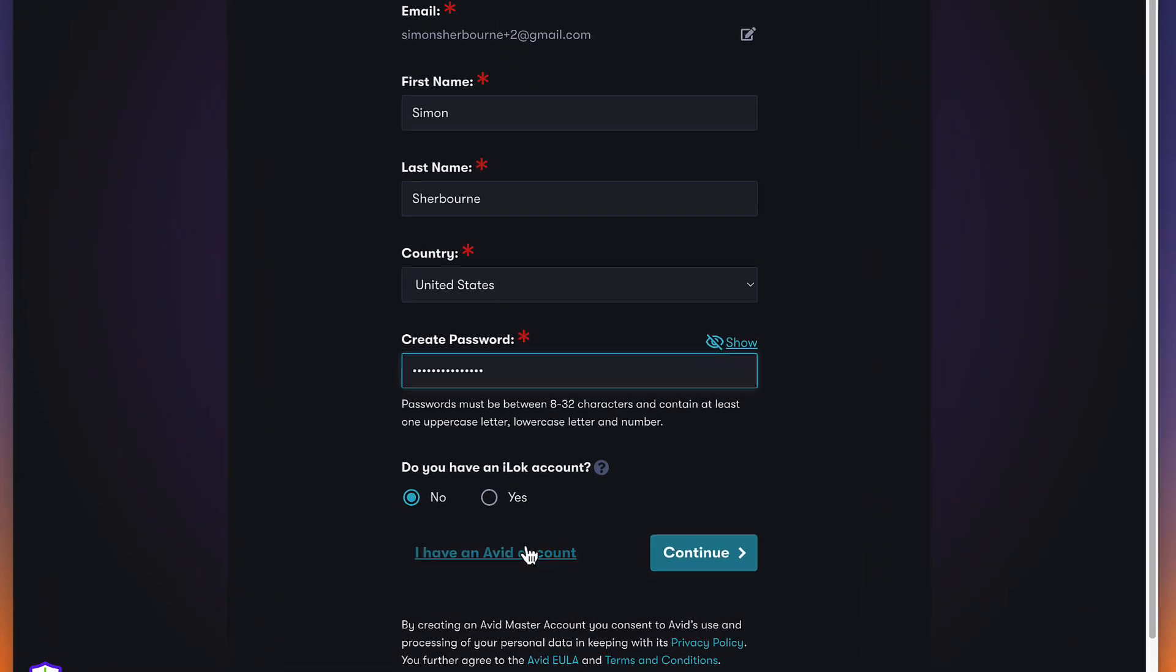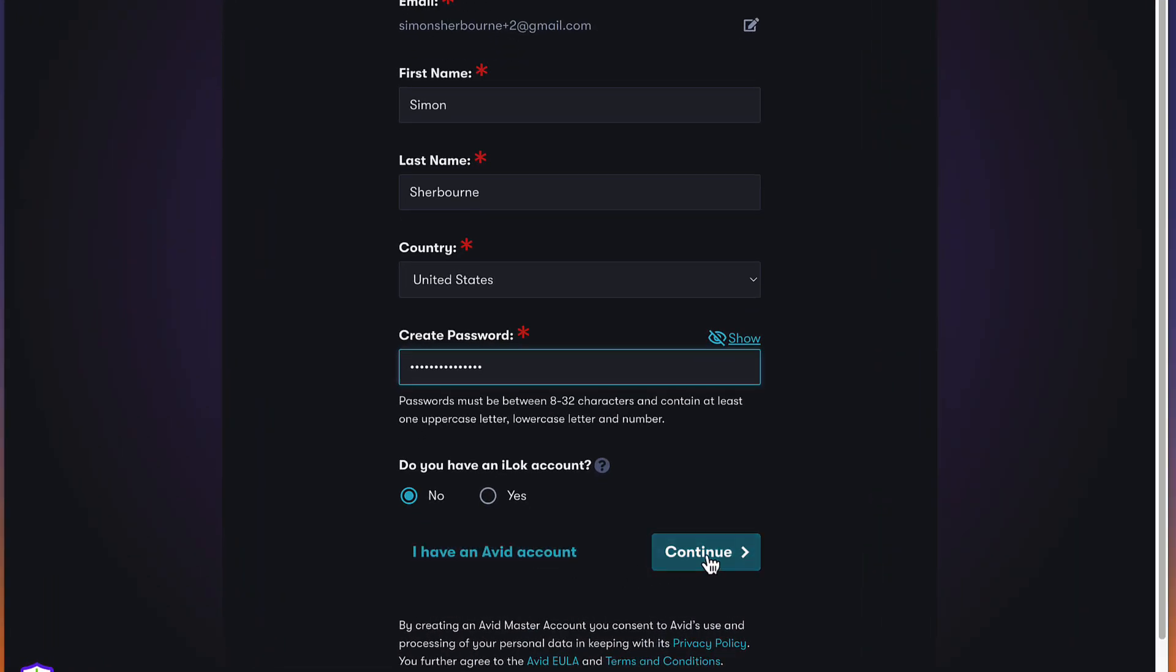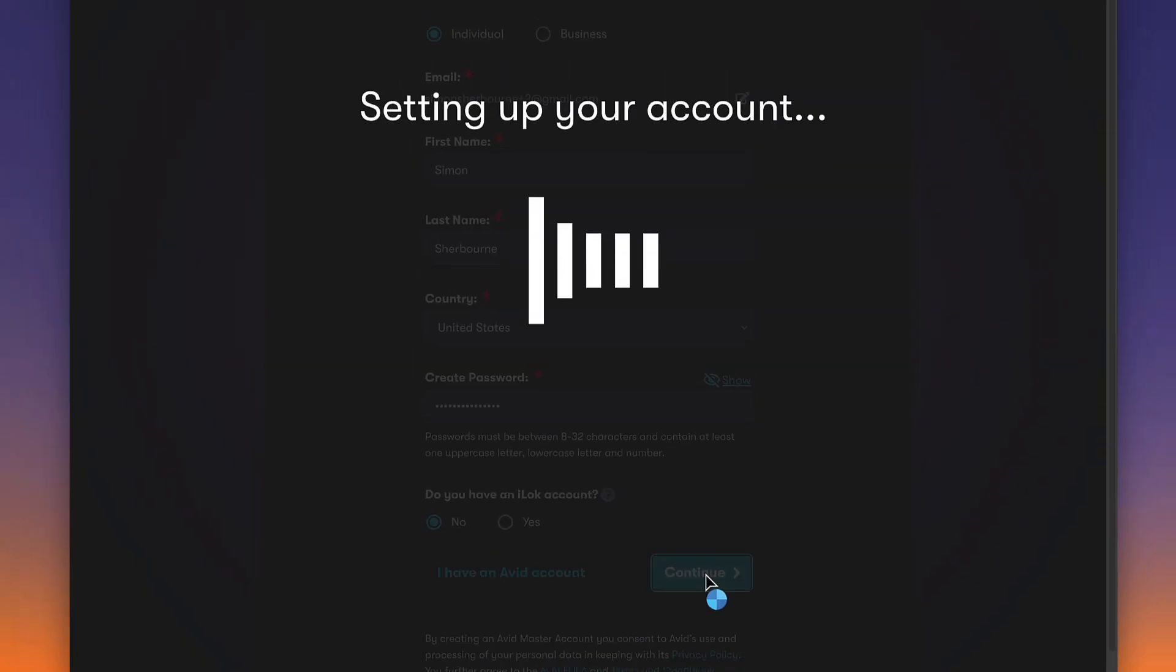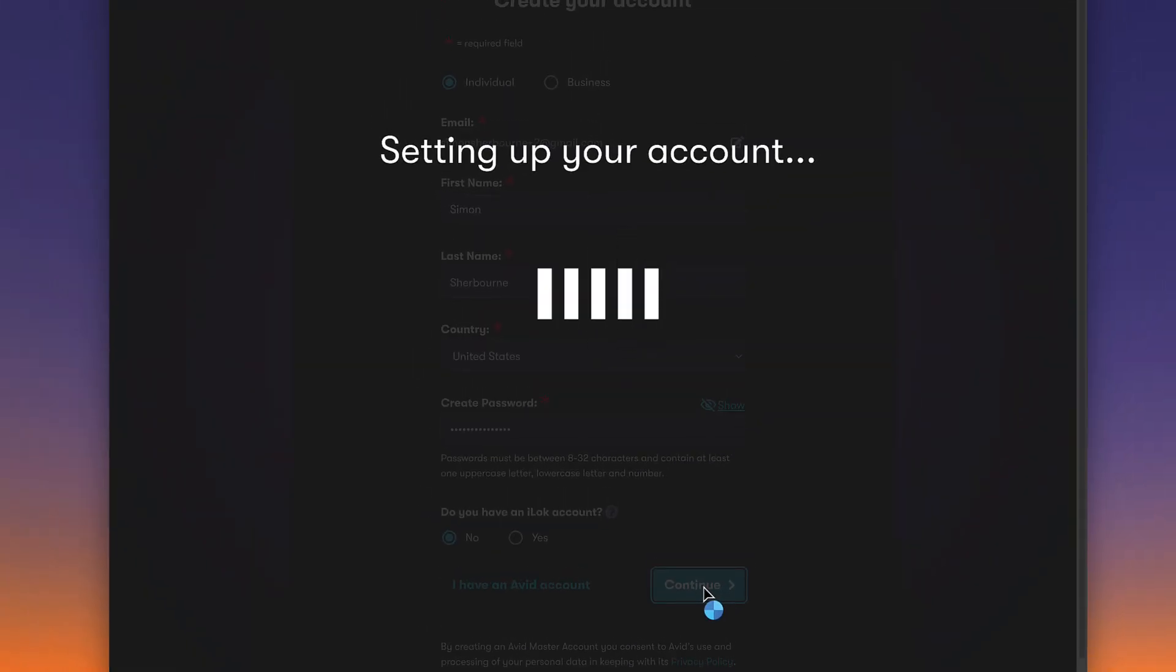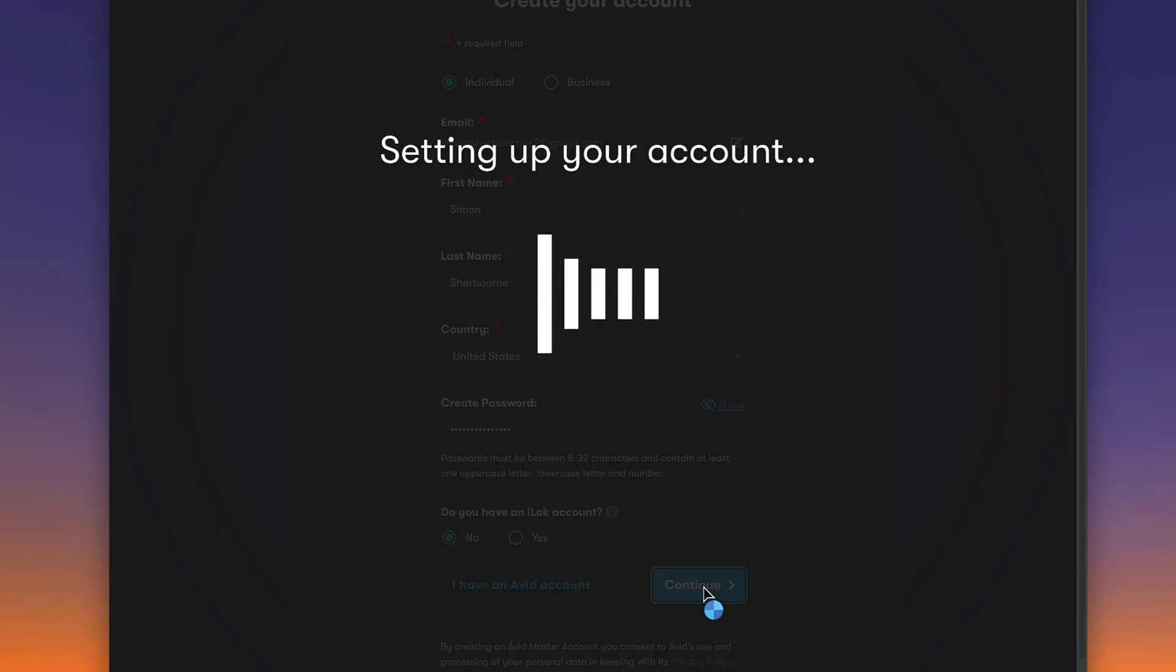You'll be asked if you already have an iLock account. If you choose no, an account will be created for you automatically using the same email address and password as your Avid account.